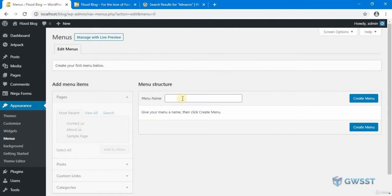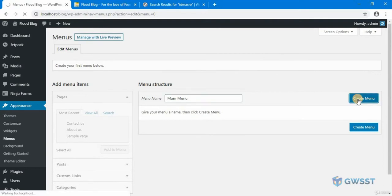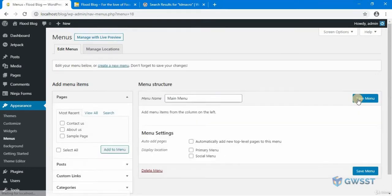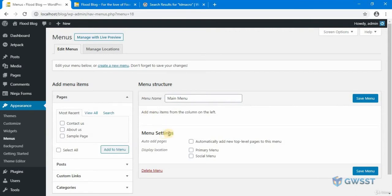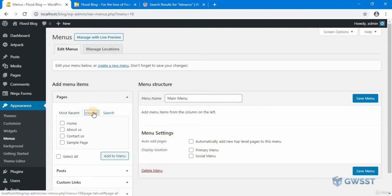And here I'm going to create a new menu. Call this as main menu. Click on create menu. Now I can add what I want to display in the menu bar. So let's go to view all and select home and click on add.